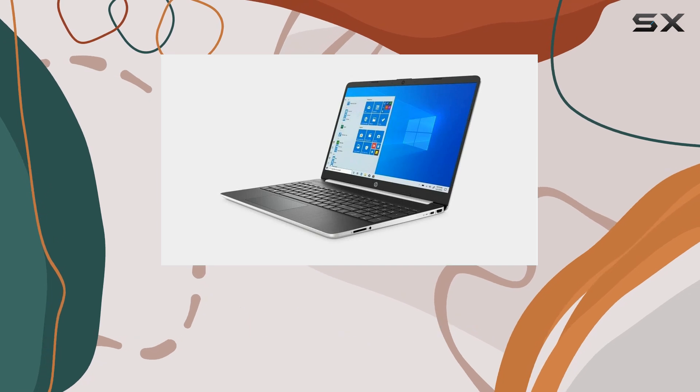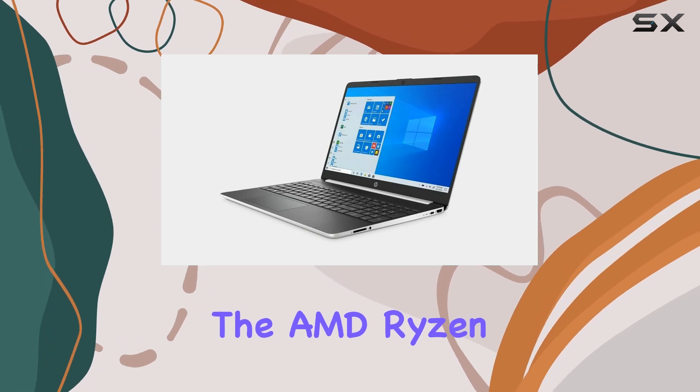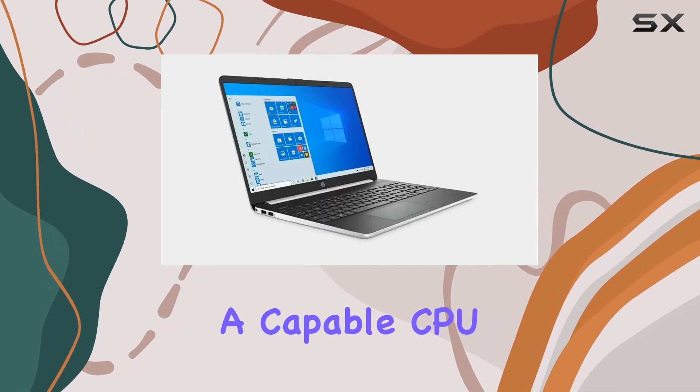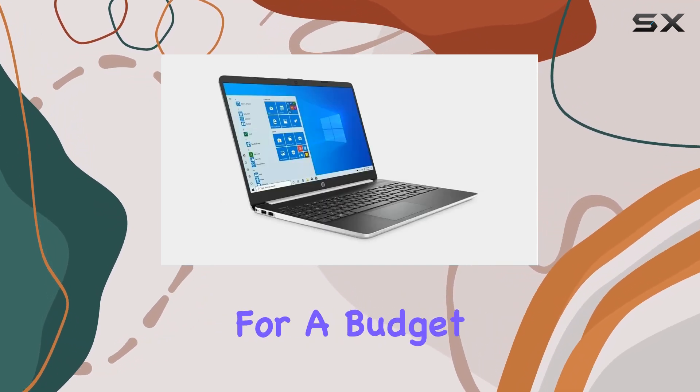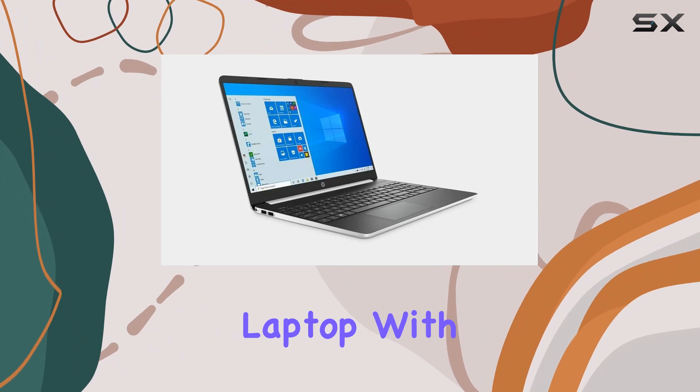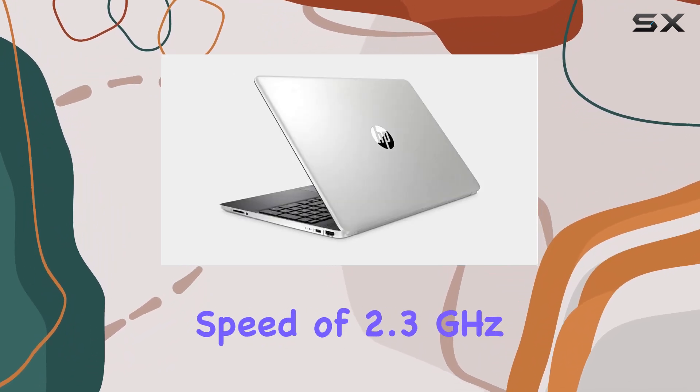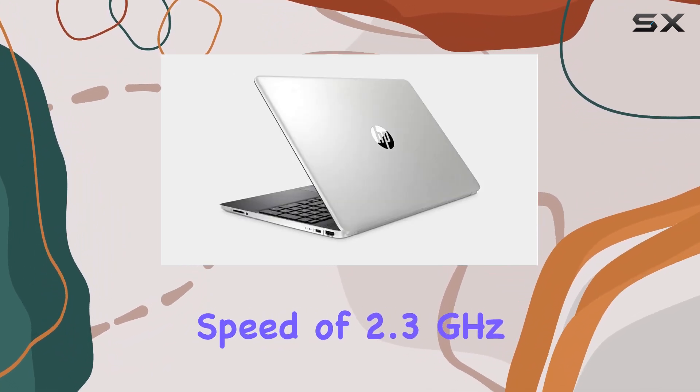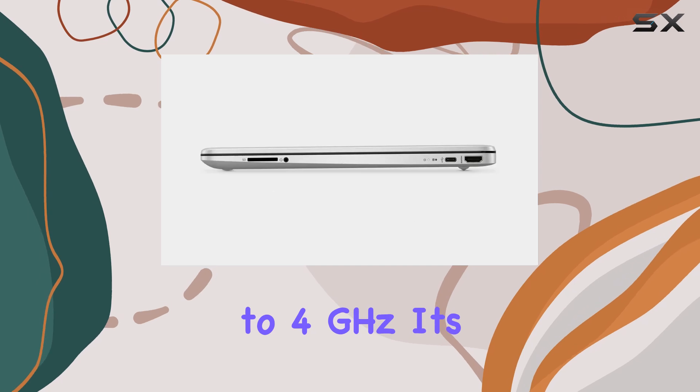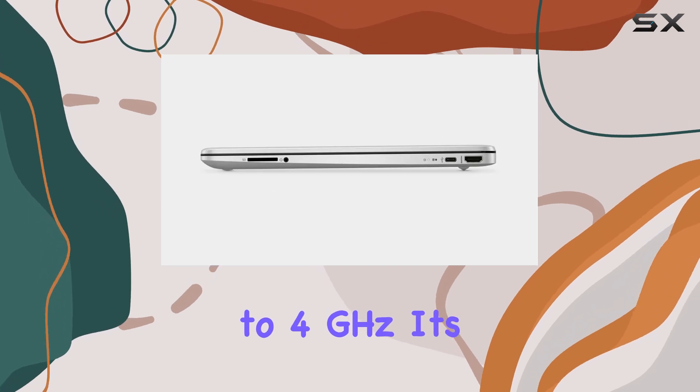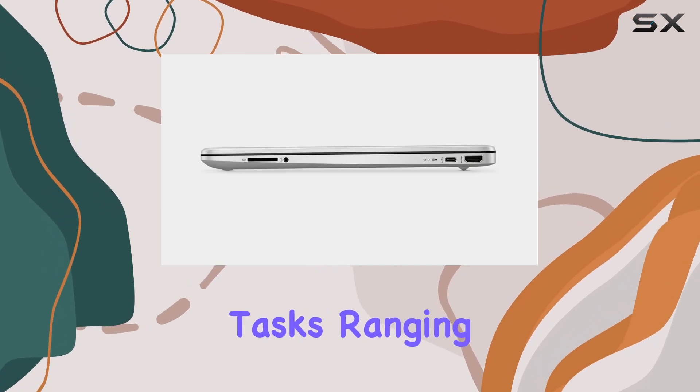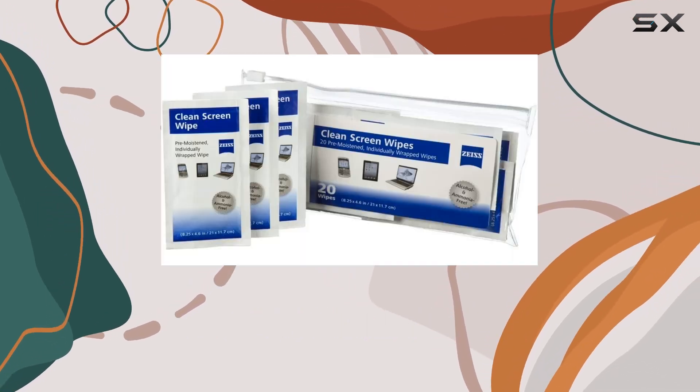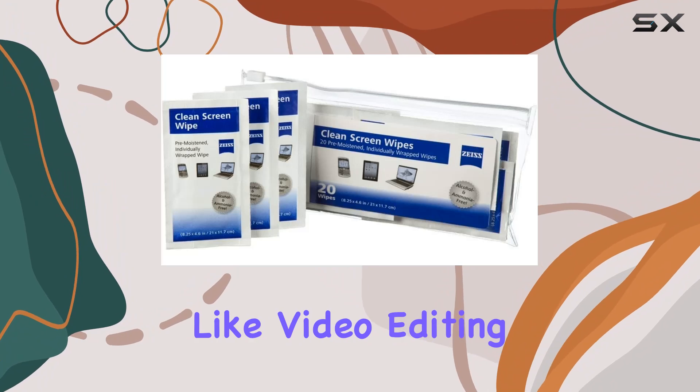Starting with the processor, the AMD Ryzen 7 3700U is quite a capable CPU for a budget laptop. With a base clock speed of 2.3GHz and the ability to boost up to 4GHz, it's tailored for tasks ranging from web browsing to more demanding applications like video editing.